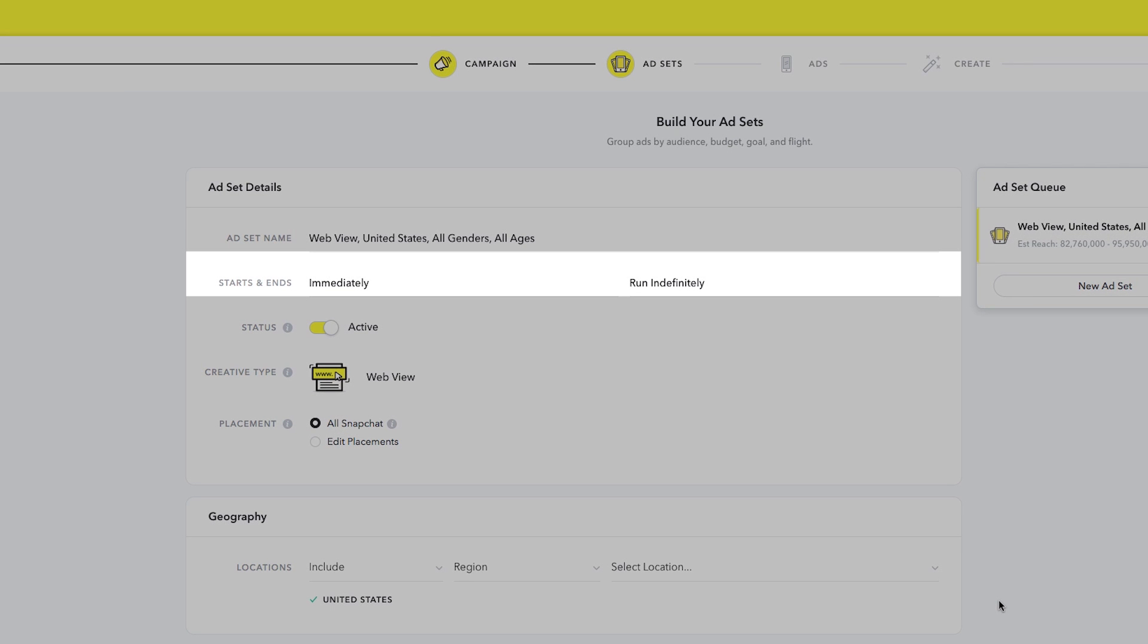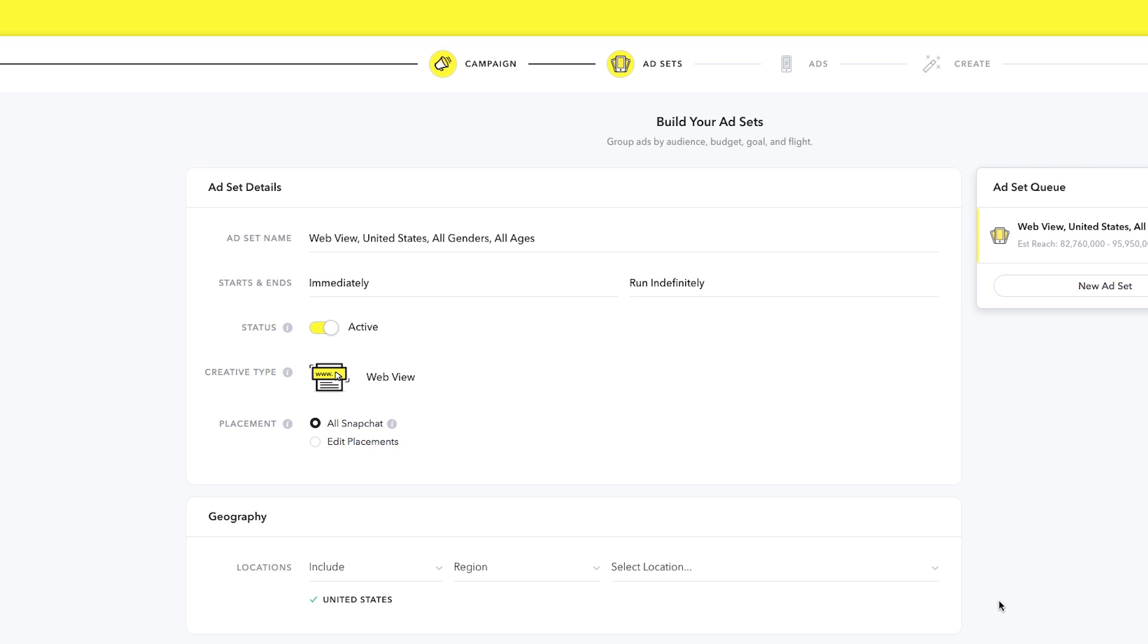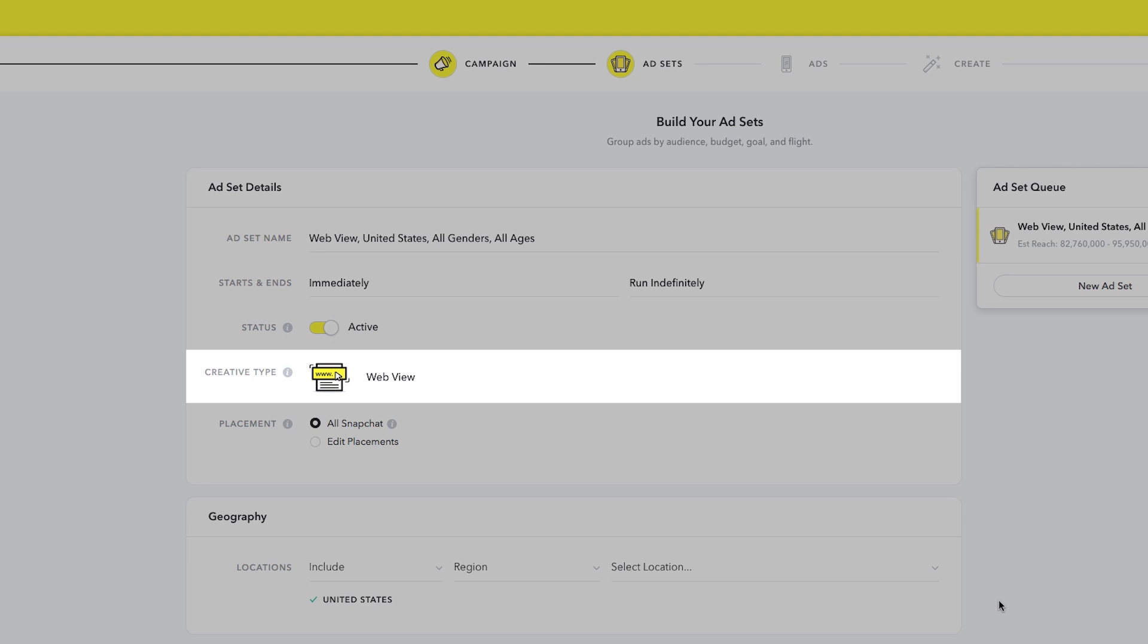Give your ad set a start and end date, and toggle its status. Because we're building a campaign to drive traffic to your site, the creative type is already predetermined.